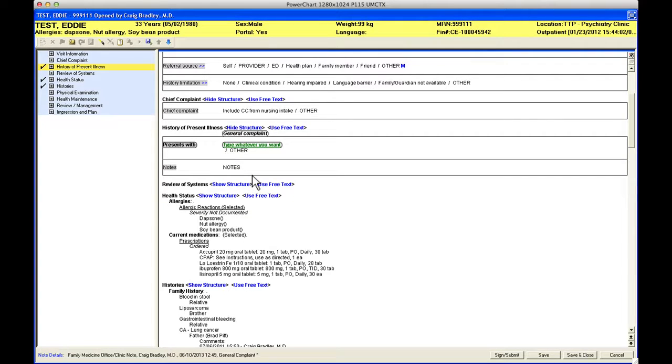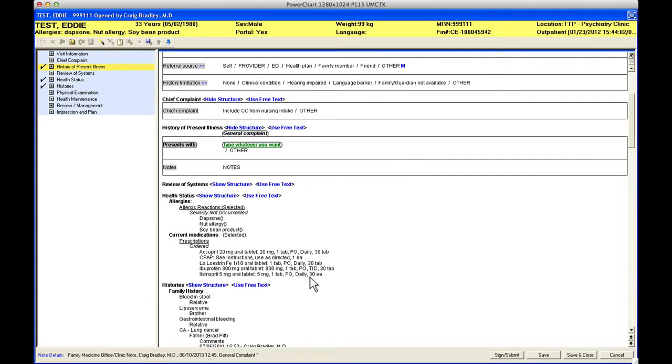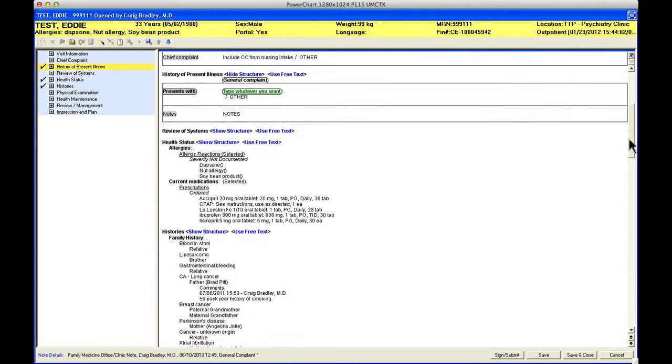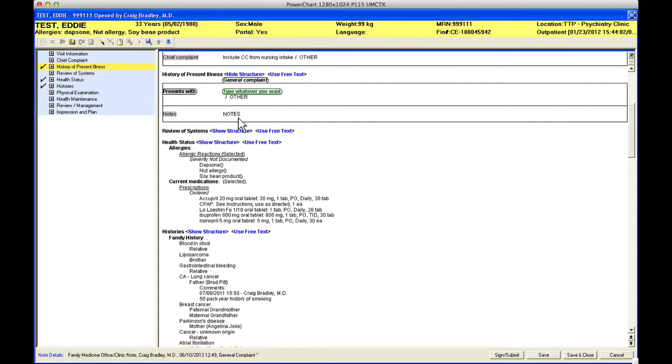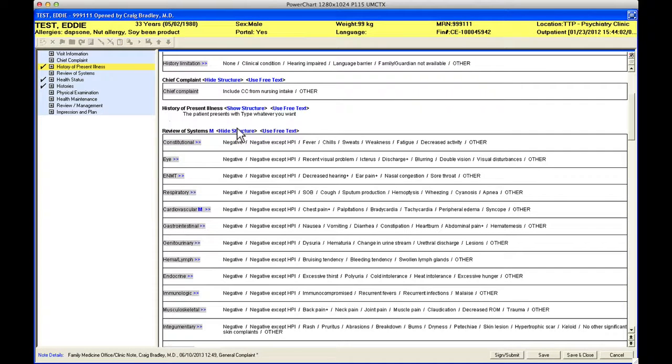Some of the notes, if you click the knee pain note, it's going to have some starting content that you could use to point-and-click your history of present illness. That's going to work just like the review of systems and other sections below.